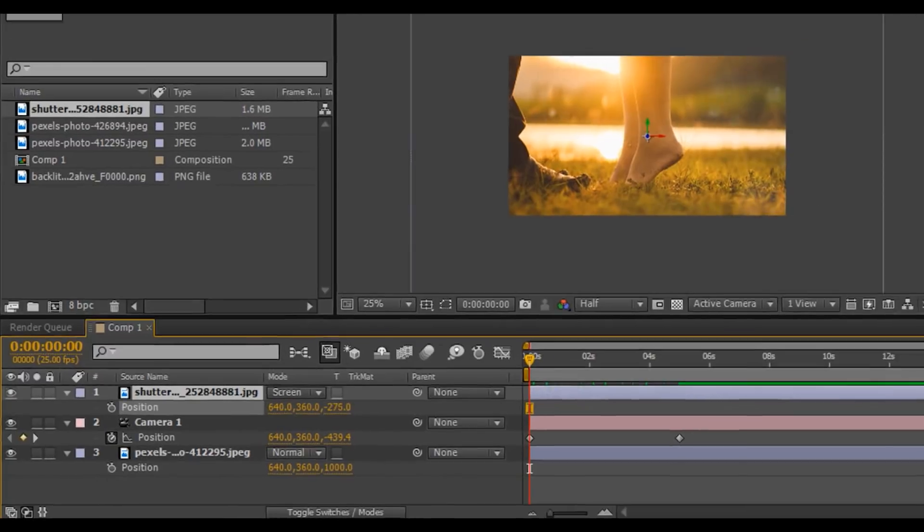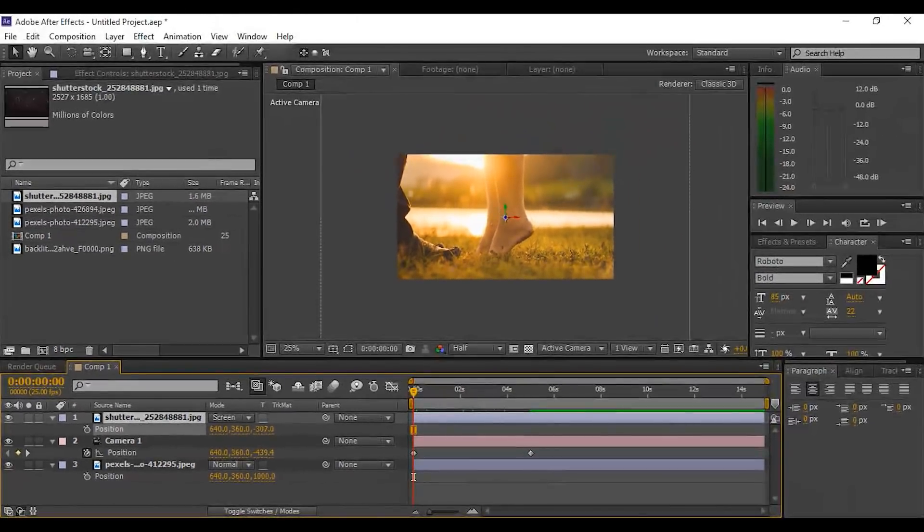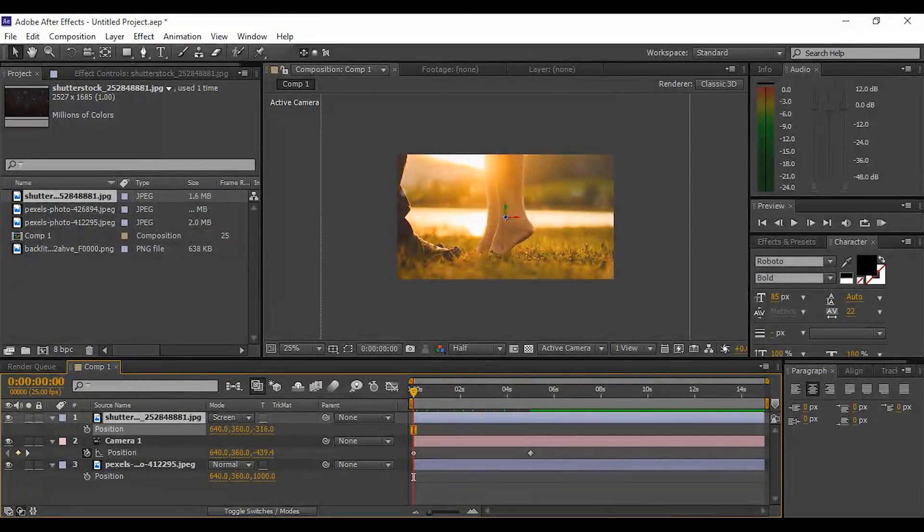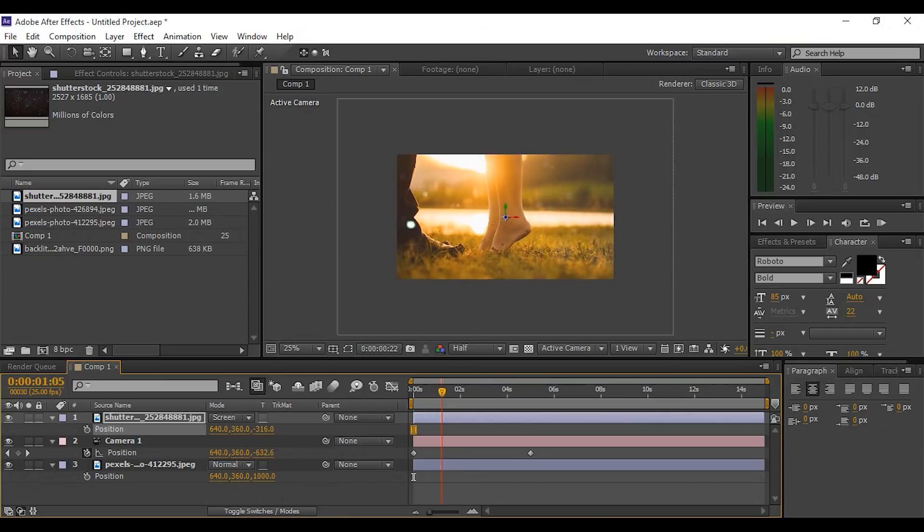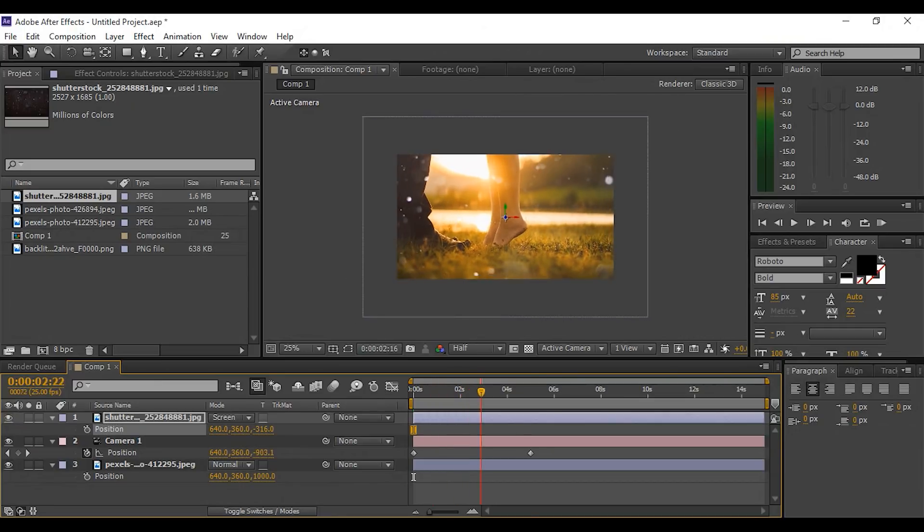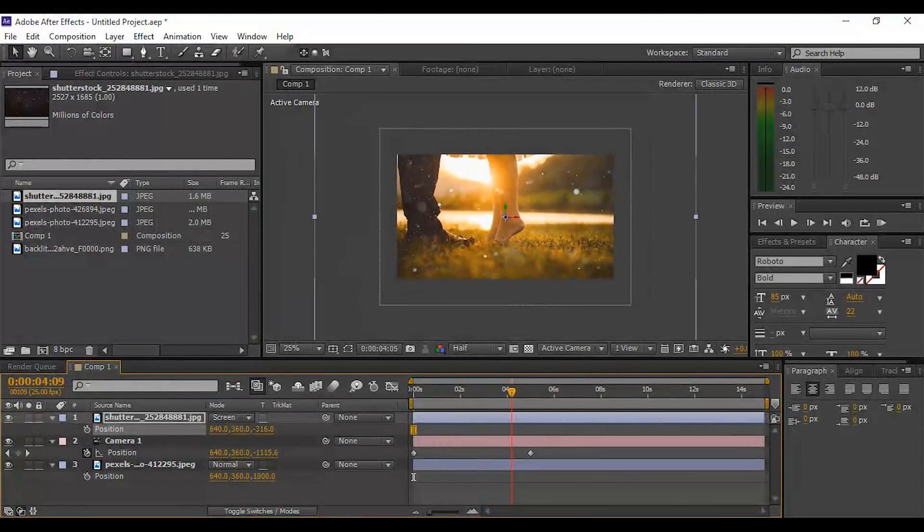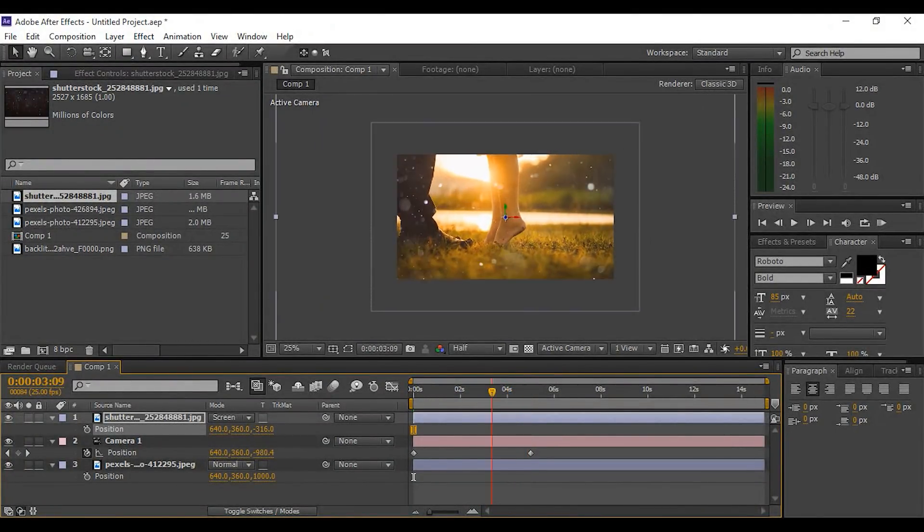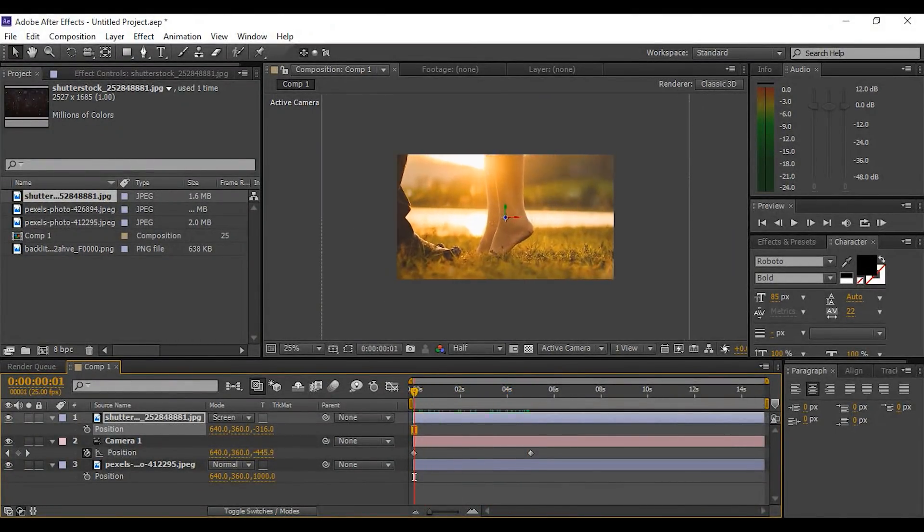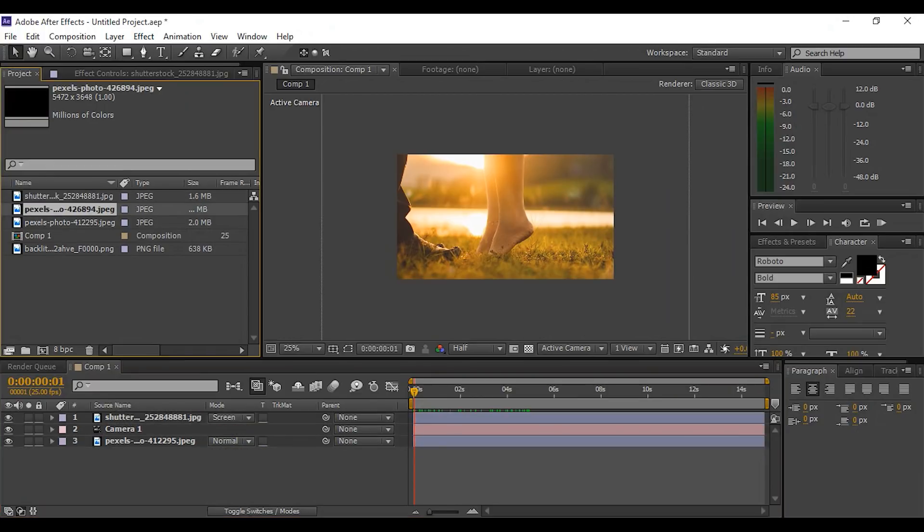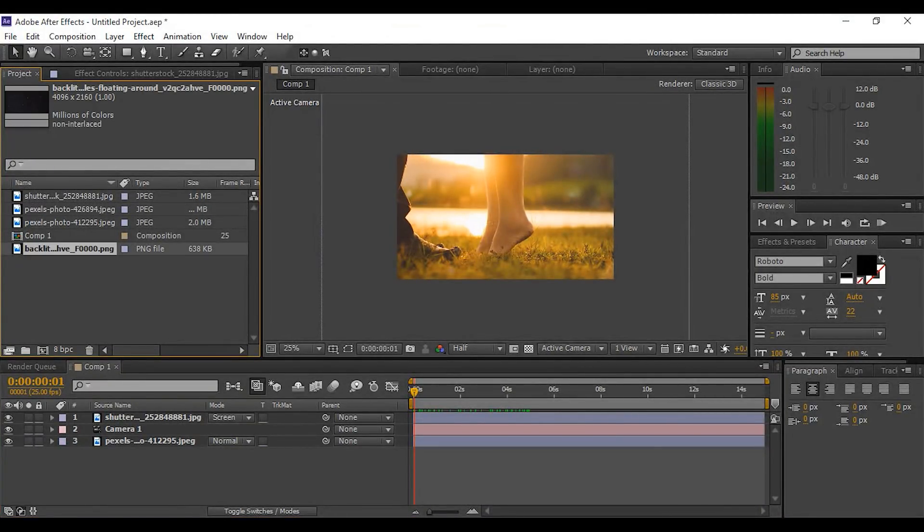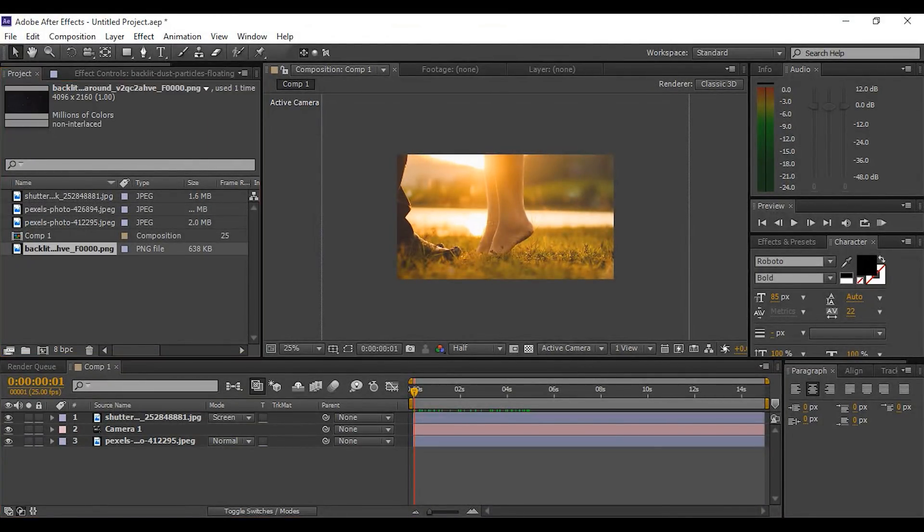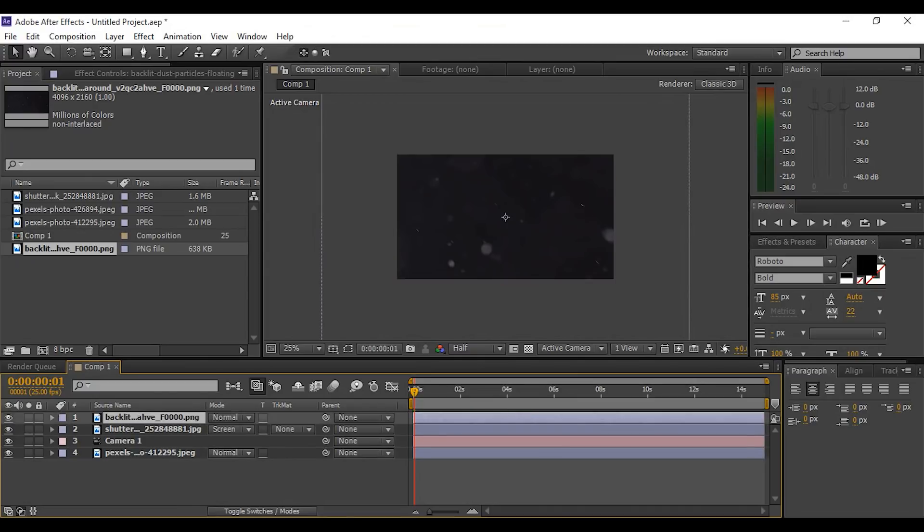Now select the lens dust particle layer, hit P, and change the Z position. It looks good for me. Now select the second dust particle image and drag it into the timeline.